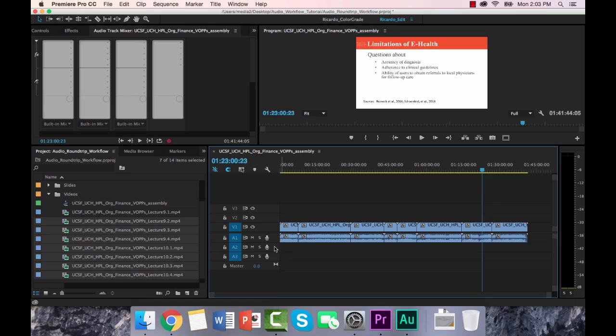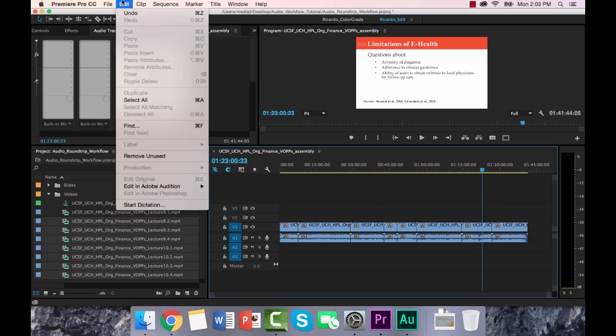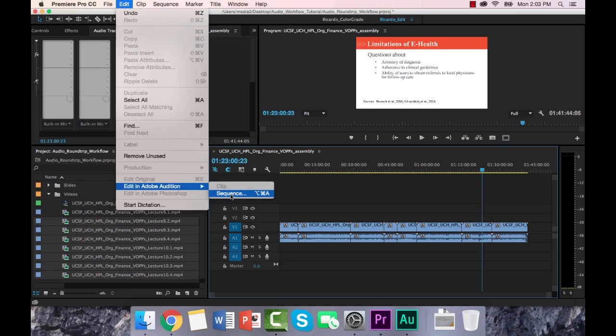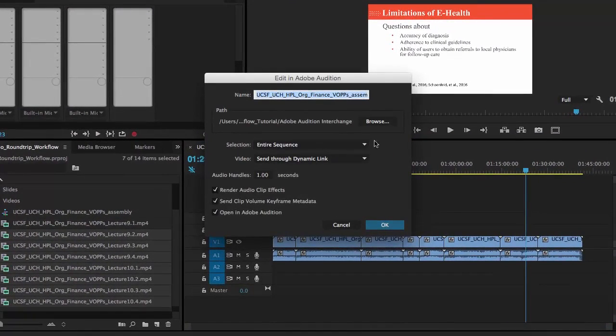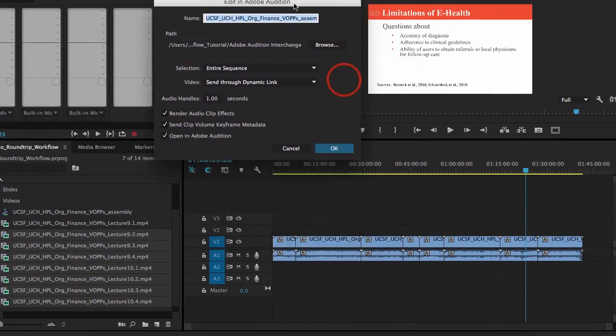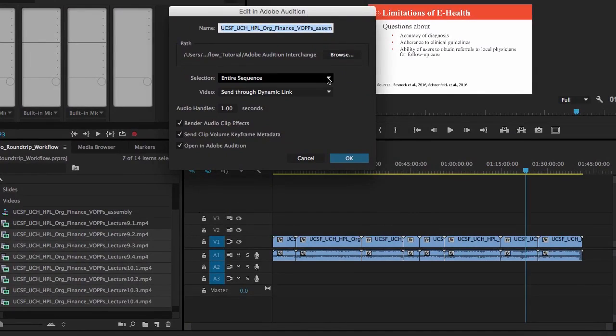So what I'm going to do is go up into the Edit menu, down into Edit in Adobe Audition, and select Sequence. You can also create a hotkey. And I have my own here, but I'm going to do it from the menu. Now, first thing that you'll see is this dialog box. It's going to pop up and give us some options.